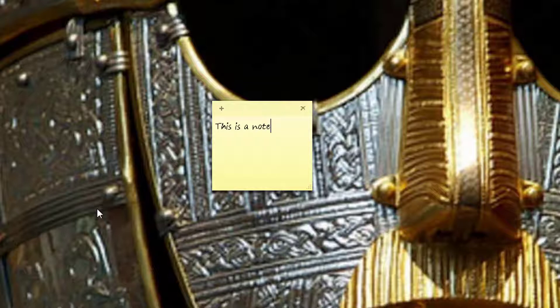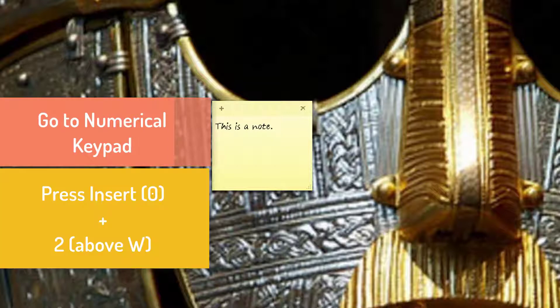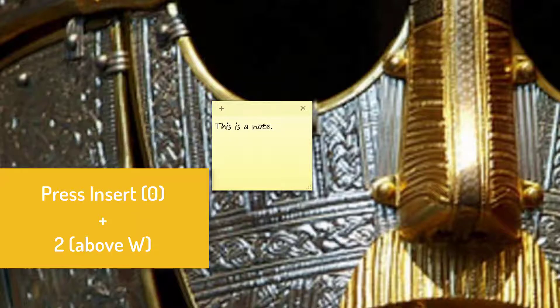You notice that JAWS reads each letter as I type it. Some people don't like to hear that. They like to hear one word at a time. So what I'm going to do is go to the numerical keypad and hold down the Insert key and press number 2. Now when I type, it's going to read words.